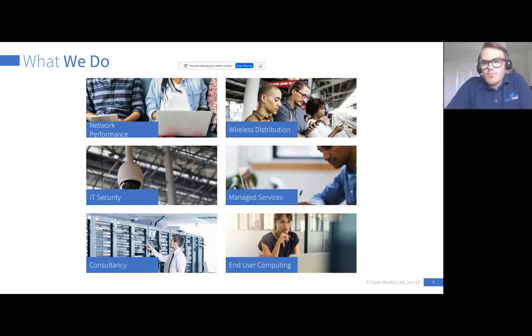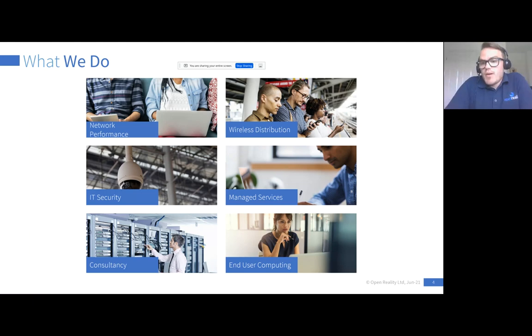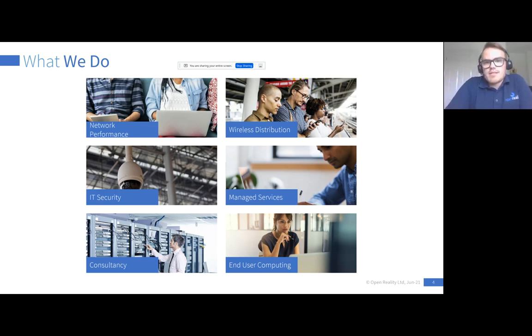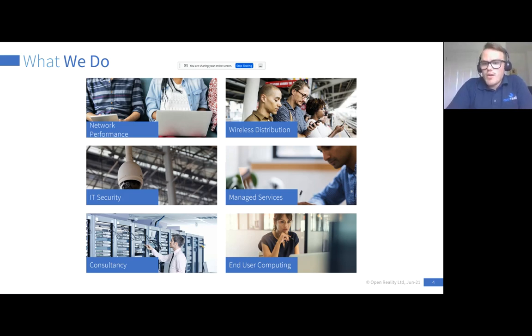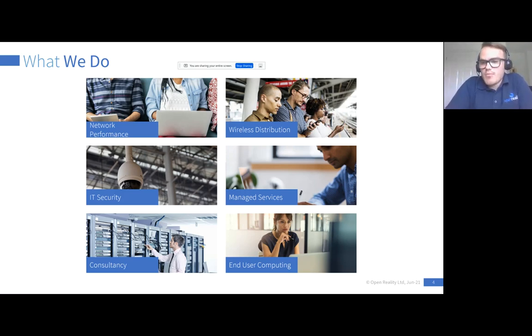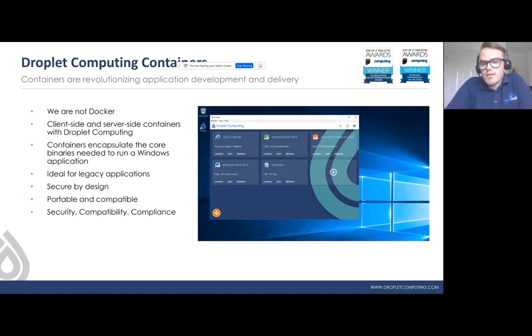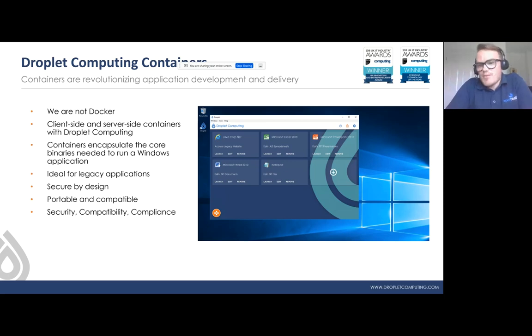We have a consultancy business as well that focuses mainly around Microsoft, Citrix, VMware and we also offer managed services. From an end user computing perspective, Droplet fits quite nicely into that area. That's pretty much a snapshot of what Open Reality do. We mainly work with niche products, Droplet being I think a fantastic product which is quite new to our portfolio and with the success they've had within NHS, we thought it would be wise to do a demo today. I'll pass over to Barry and Michelle to talk further about Droplet and do a demo.